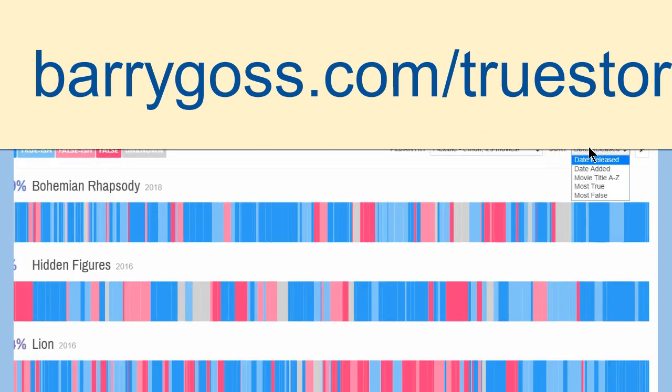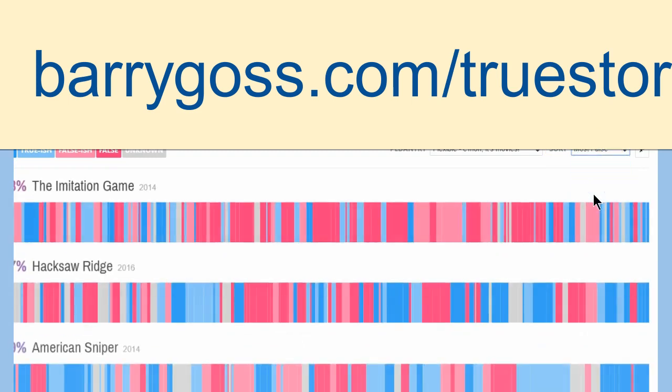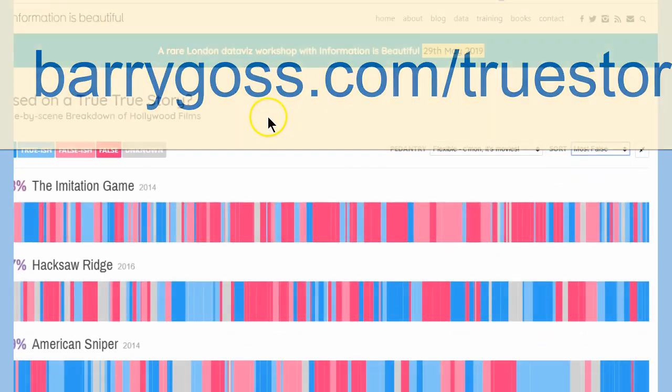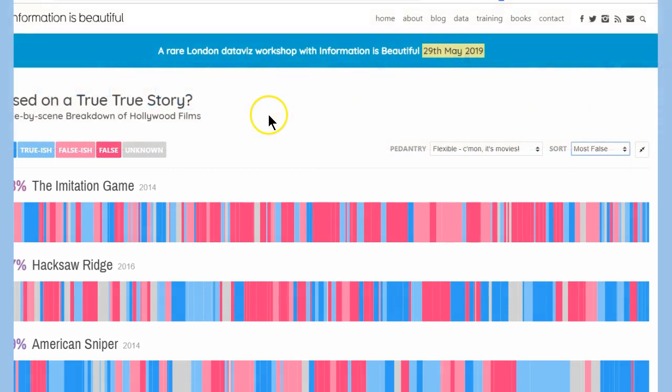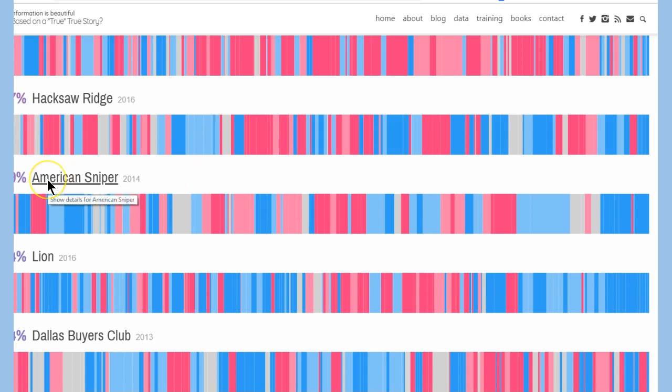Like, look at this. You can sort by date. Mostly true. Mostly false. So, if I go most false, Imitation. Hacksaw Ridge. That's a good one, too. I haven't seen it. Like, all these true war movies? What the hell? No, I did see American Sniper, just because it's about a Navy SEAL.